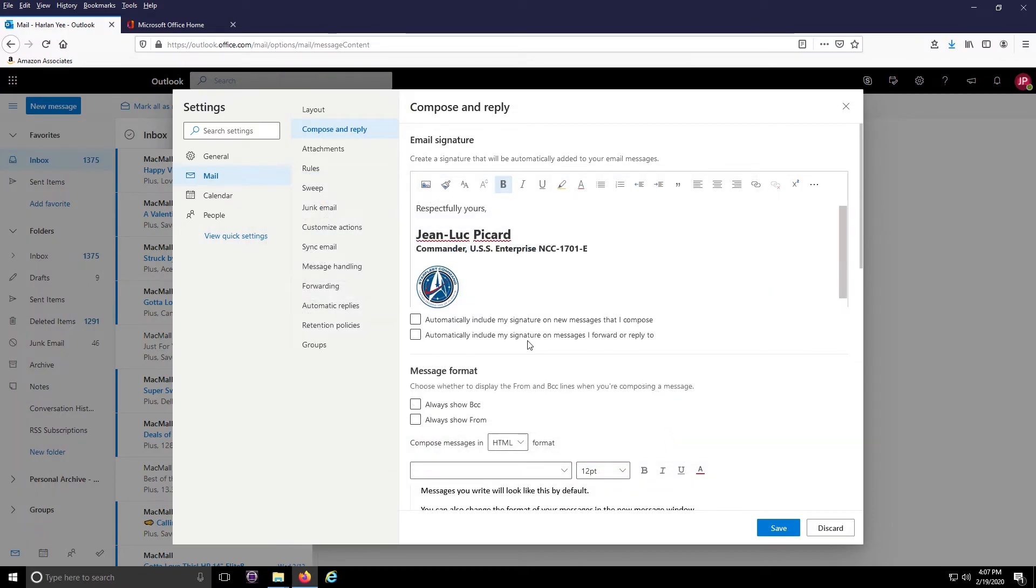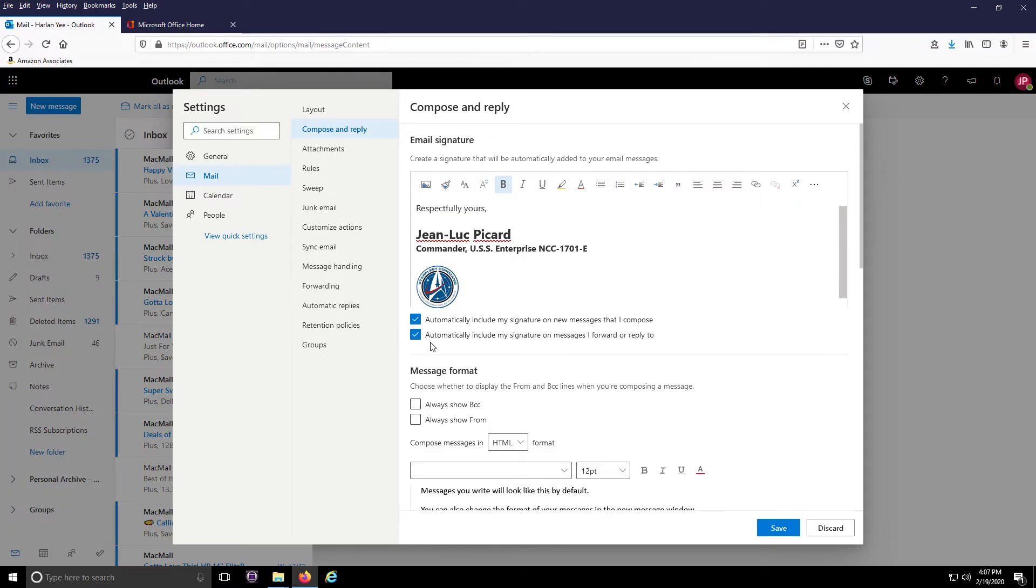Now to add the signature to new emails you compose, click on the first checkbox under the signature field. If you also want the signature to appear on emails you reply or forward to, then check the second box.